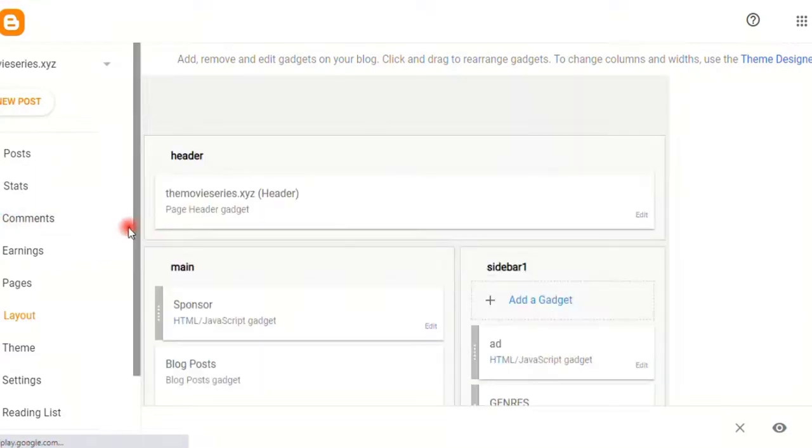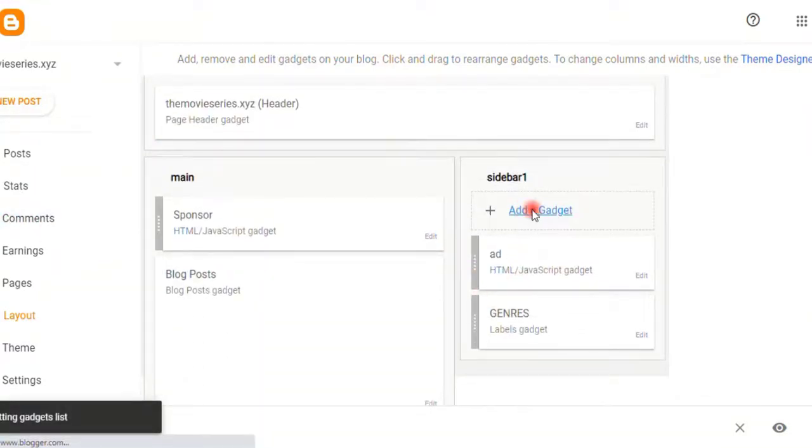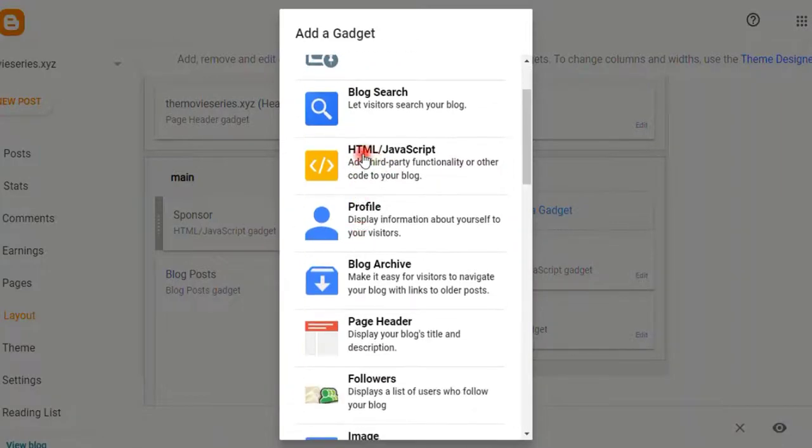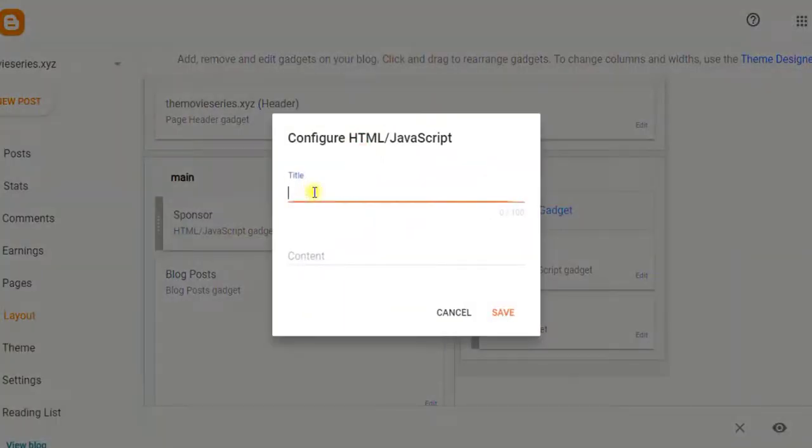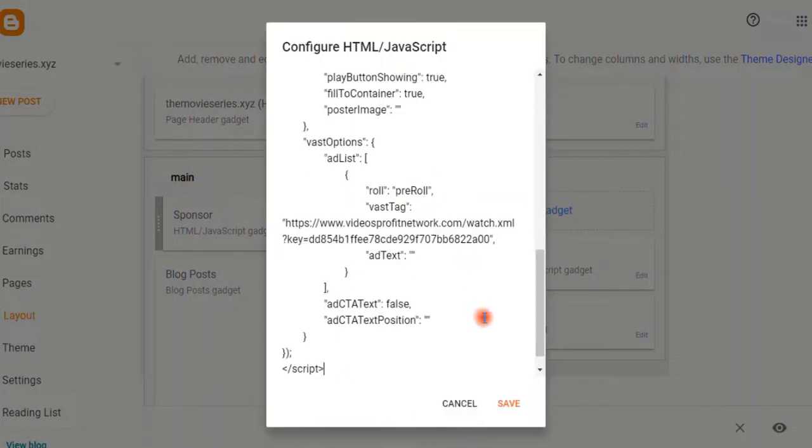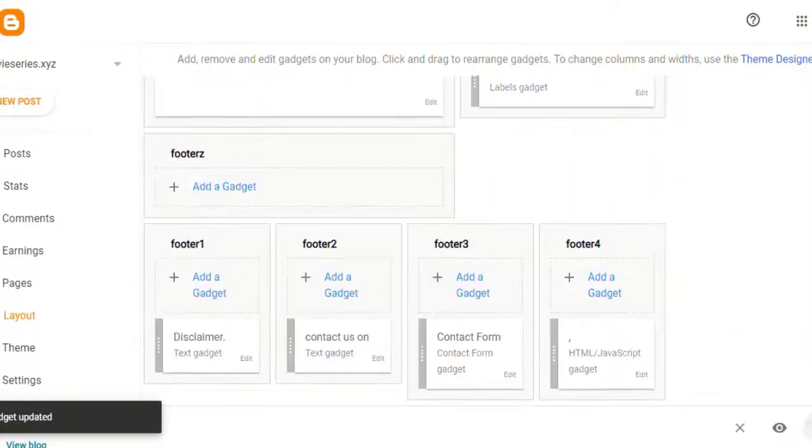Let's add a new gadget at the sidebar so it appears there. Go ahead and select HTML/JavaScript and put any title you like. Let me name it Video Ad - you can name it Sponsor, Advertisement, or anything you like. Paste the code we copied from Fluid Player right there.